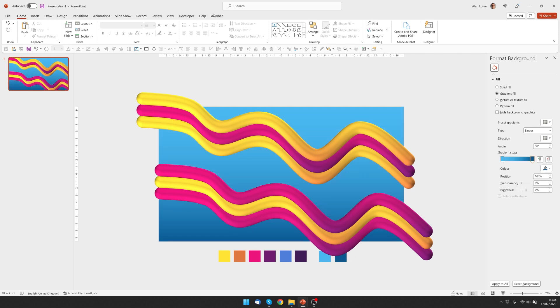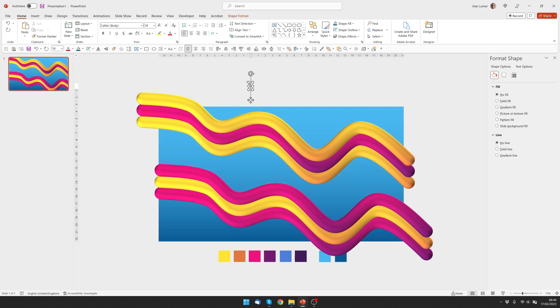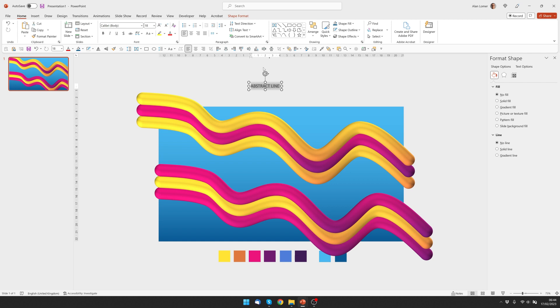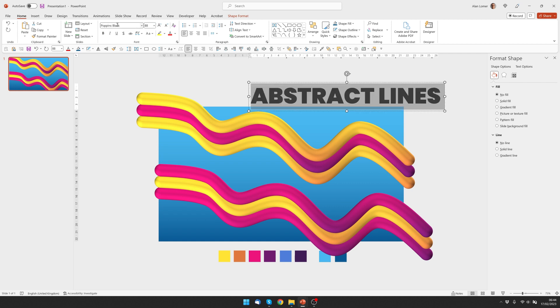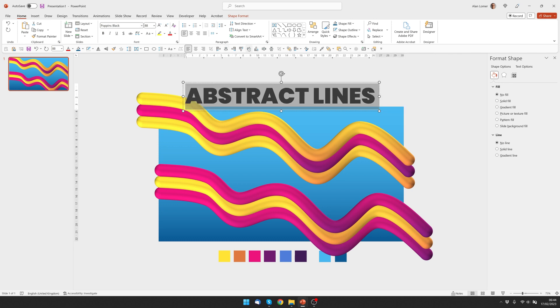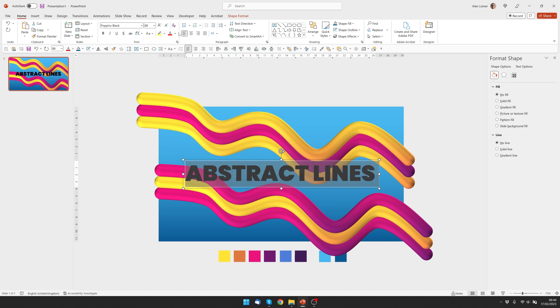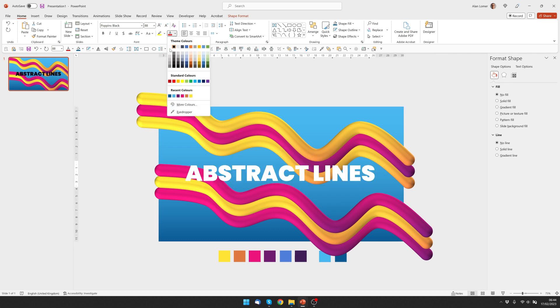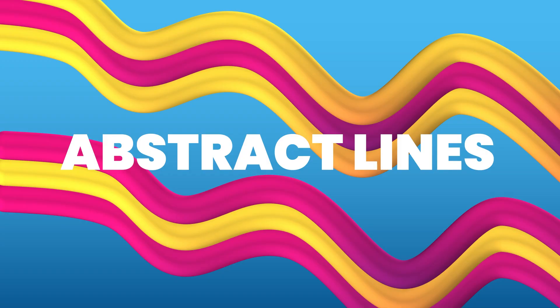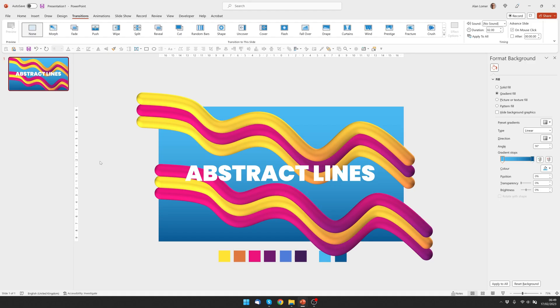Now let's add the text. For this, I just used Poppins Black. At 88 point. Aligned it to the middle and made it white. So there's our abstract lines.